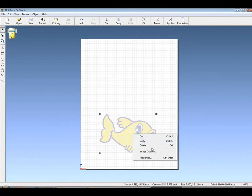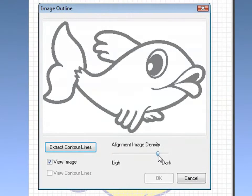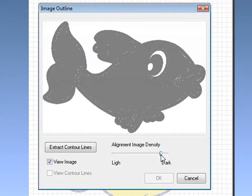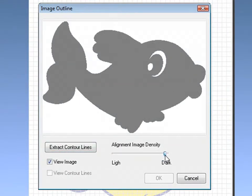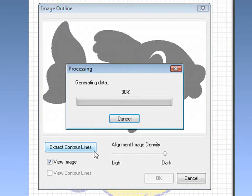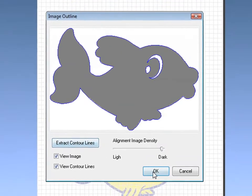And now you can see by sliding the image density tab, you can choose what you want to trace. By increasing the density, we've lessened what is to be traced, leaving only the eyes and the outside.